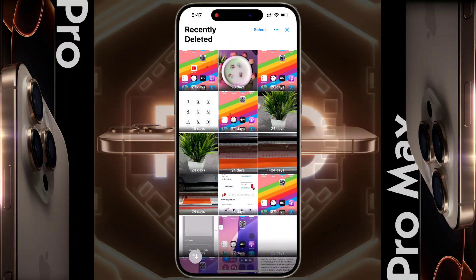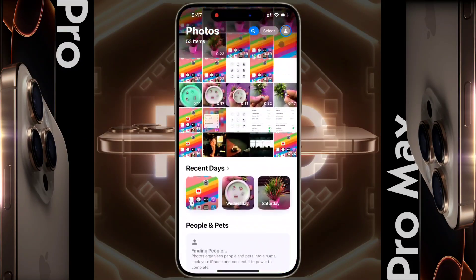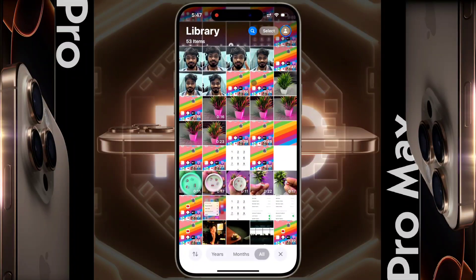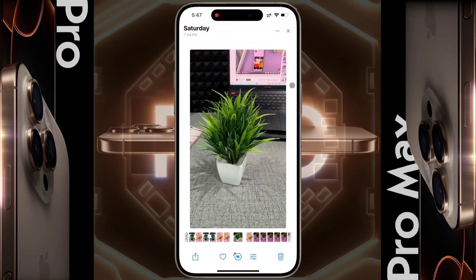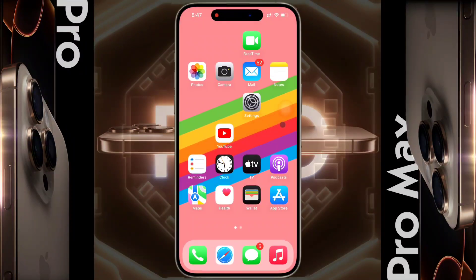After that, all of these items will be available in your iPhone Photos app. In this way, you can recover any deleted photo or video on your iPhone. I hope this video is helpful for you — don't forget to like this video and subscribe to our channel for more updates.